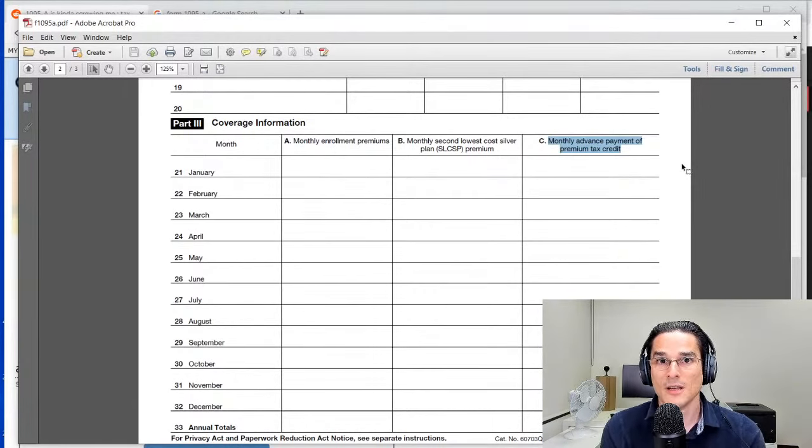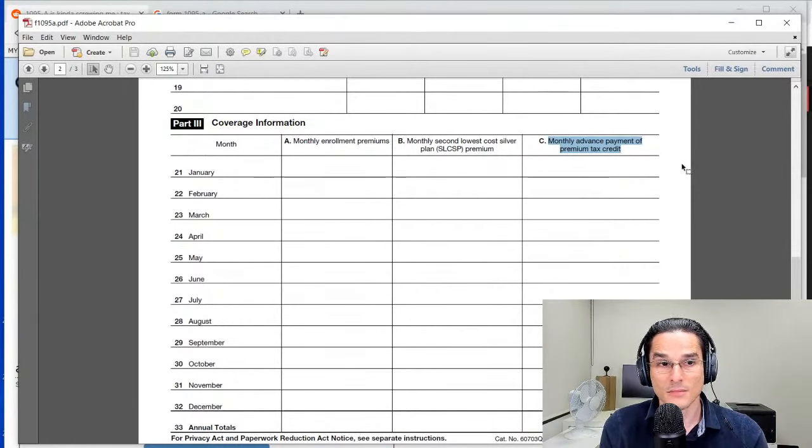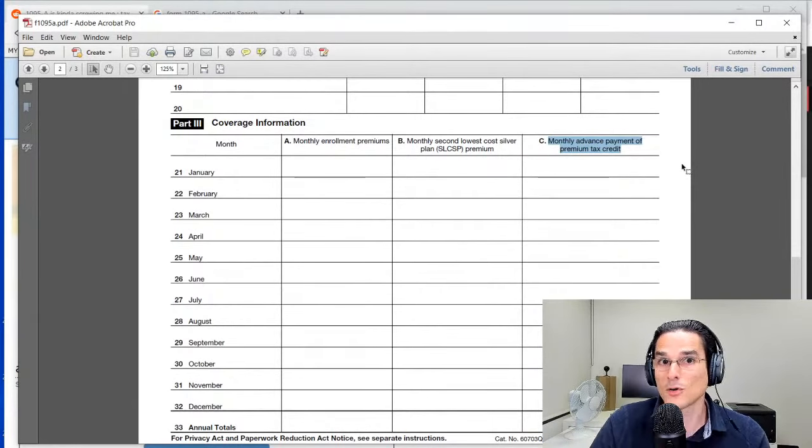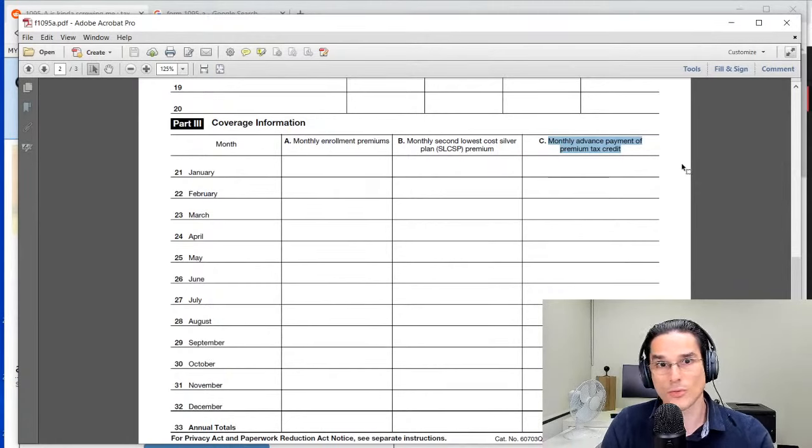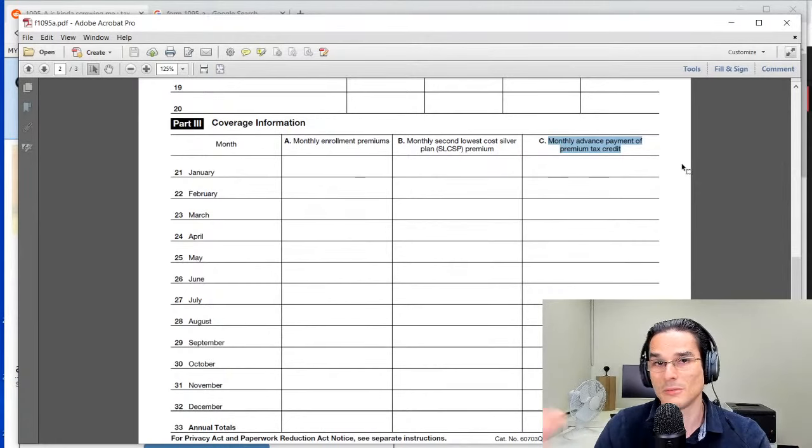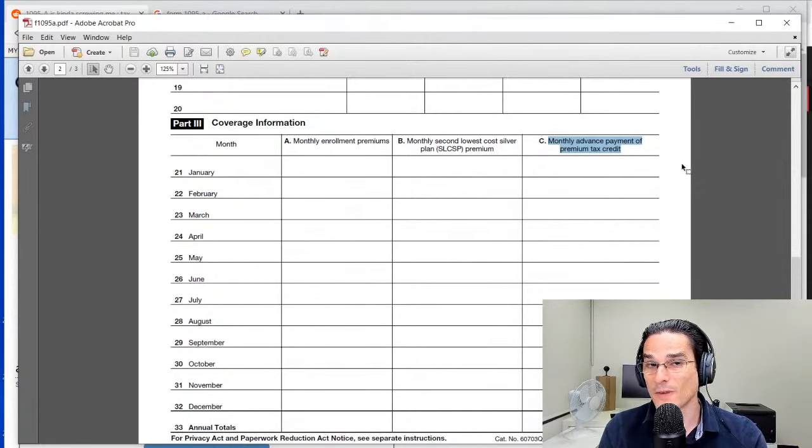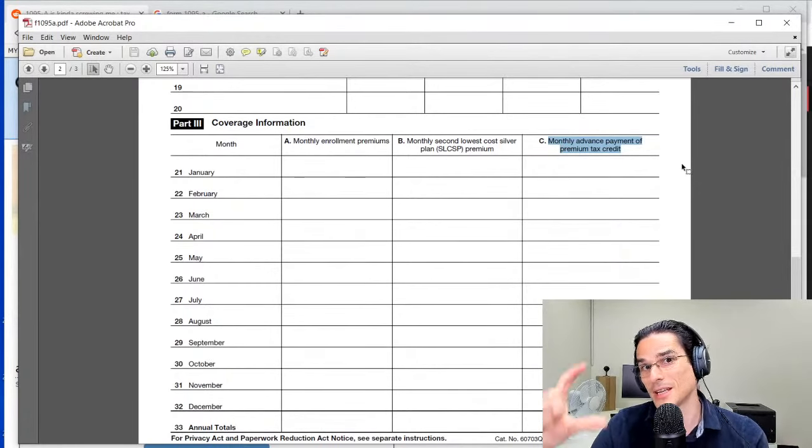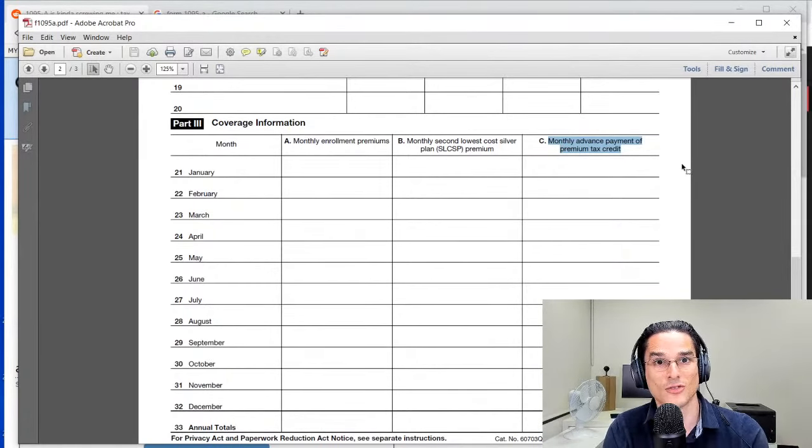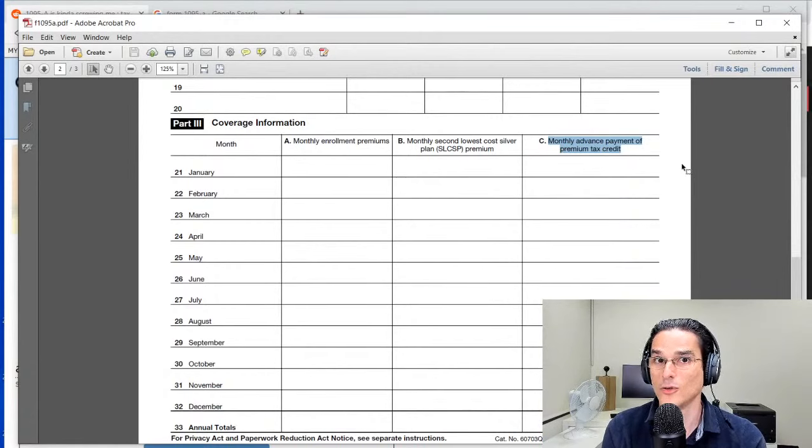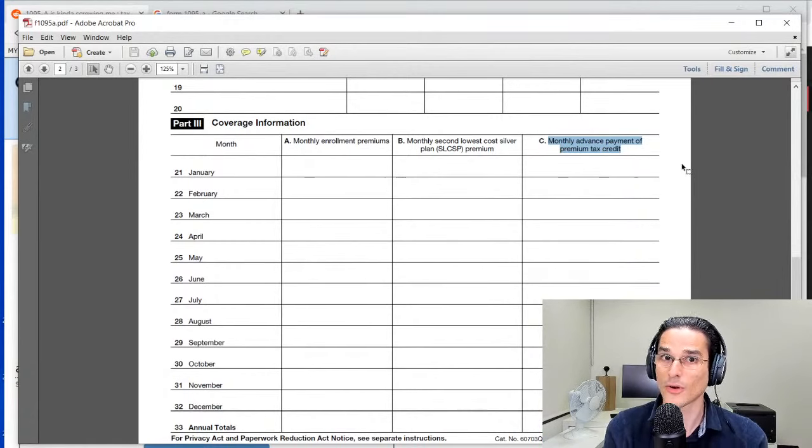Throughout the year, that may very well be the case for 12 months. Your premium would have been $500, you're getting a subsidy of $300, so you're paying $200 out of pocket throughout the year.